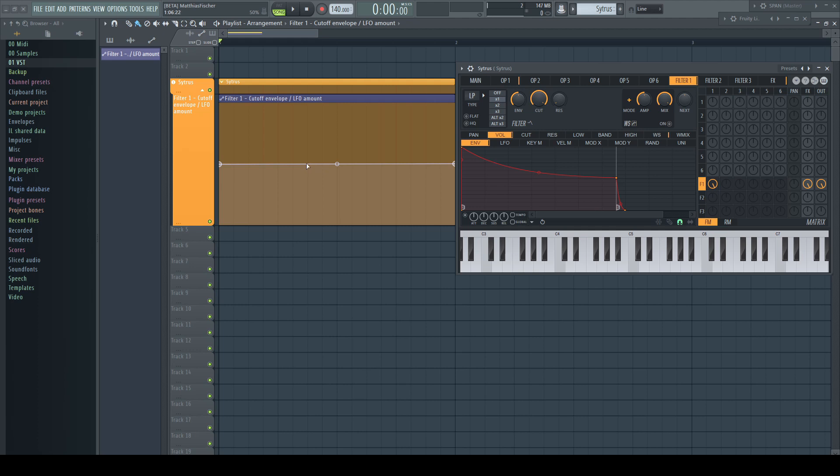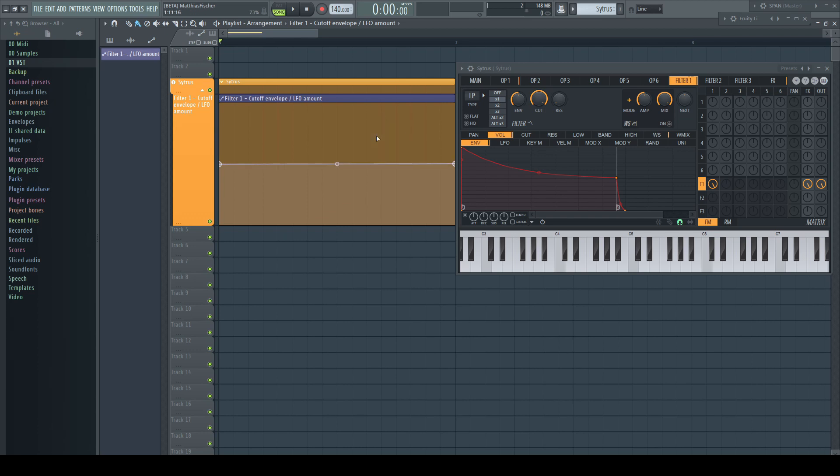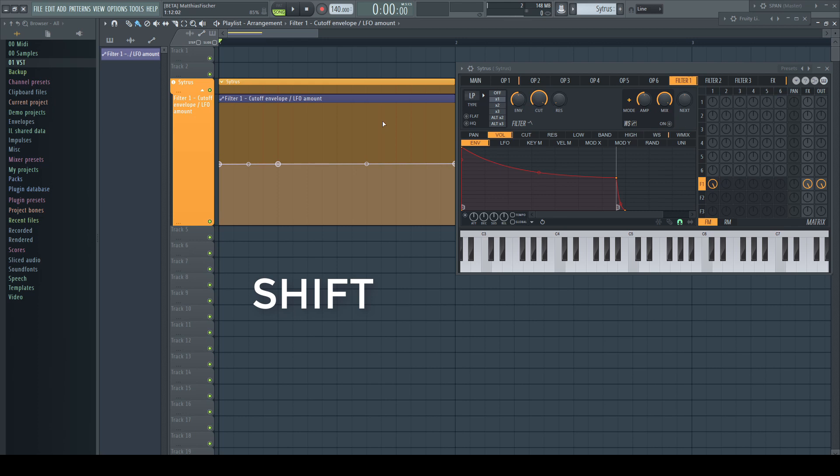Working before with envelopes was very tedious as points never landed where they should. The new clip editor resolved already a lot, but now we got a new modifier for everywhere. If I hold shift while right-clicking in the envelope area, the new created node is always on the line. The horizontal mouse position determines the horizontal placement, respectively in the playlist it snaps to the next grid line.